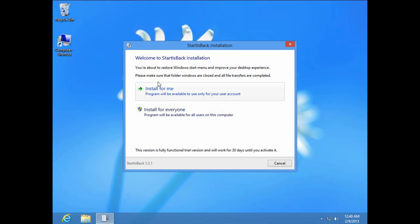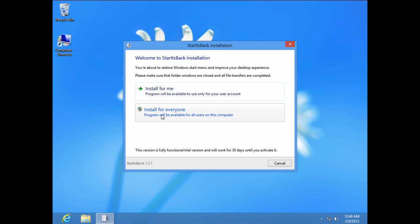If you have one account on computer or Windows, choose this option install for me and if you have more accounts, I mean two, three or more, install for everyone.